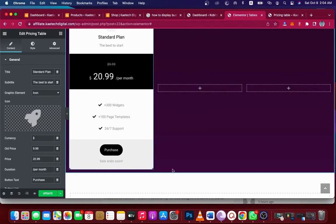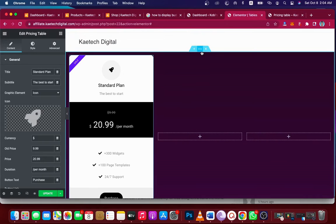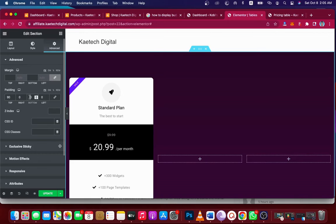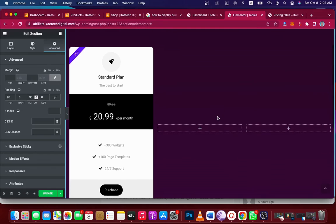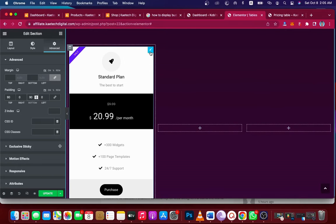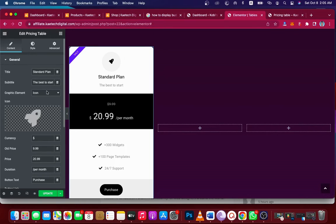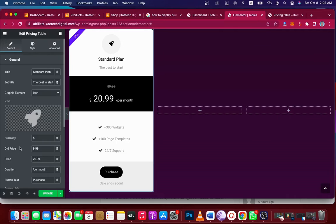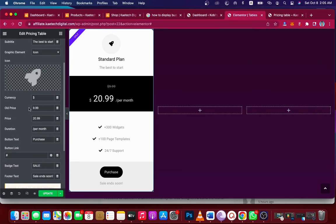We want to give some space at the top and bottom. Click on the section, go to Advanced, and give it a top padding of 90 and a bottom padding of 90. Now click on the pencil icon to start editing the pricing table.